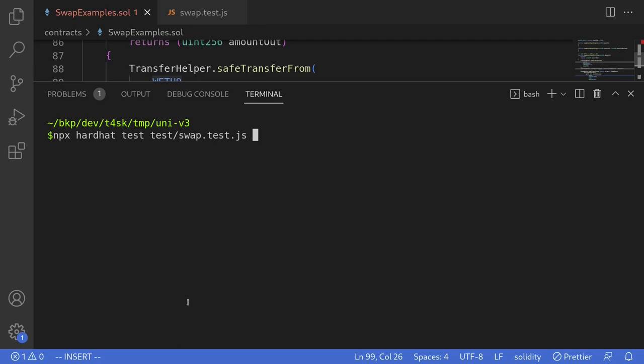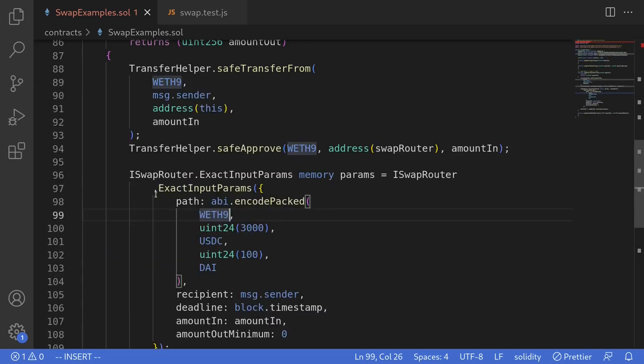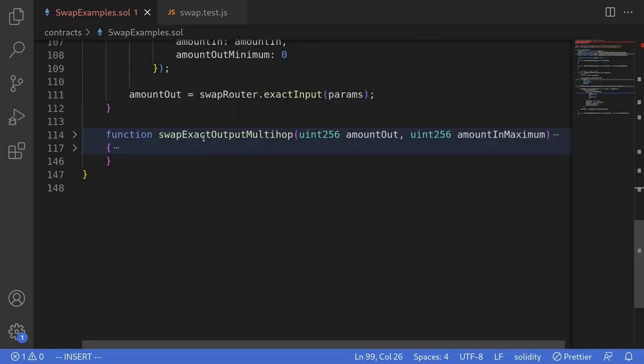I'll clear the logs and execute the test command again — npx hardhat test test swap.test.js. Our test passed and we got some DAI back. That was an example of swapExactInputMultiHop — it sells all of the tokens that we provide and gives us back the token we wanted to buy.